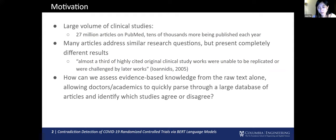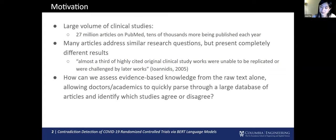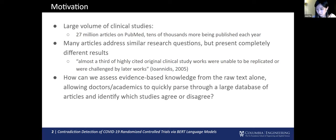So a little bit of context first. Contradictory results in clinical studies has been a long-standing problem for academics, researchers, and doctors alike, especially in a field with such a high volume of publications. One study found that a third of original clinical studies are either challenged or unable to be replicated. And another found that a fourth of randomized controlled trials in particular are outright contradicted by later findings. This is an issue that became especially tangible during the outbreak of COVID-19.